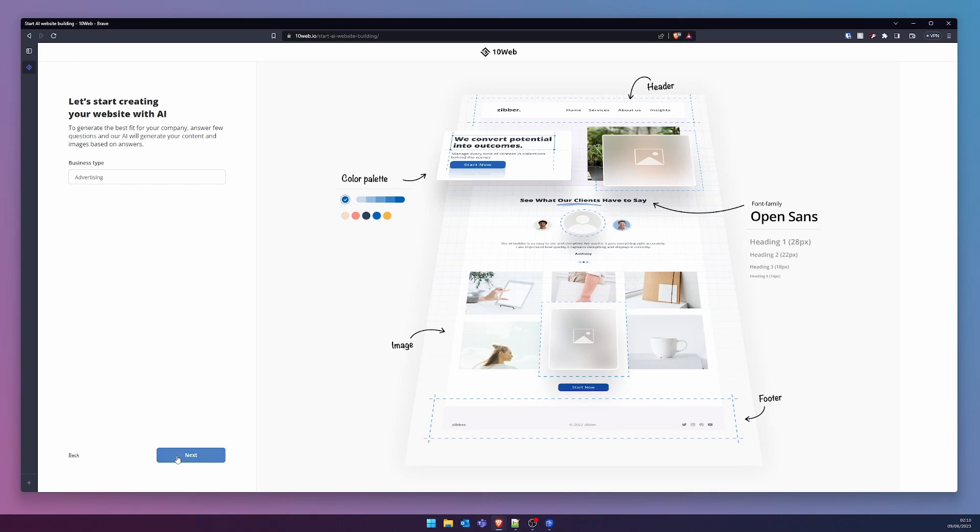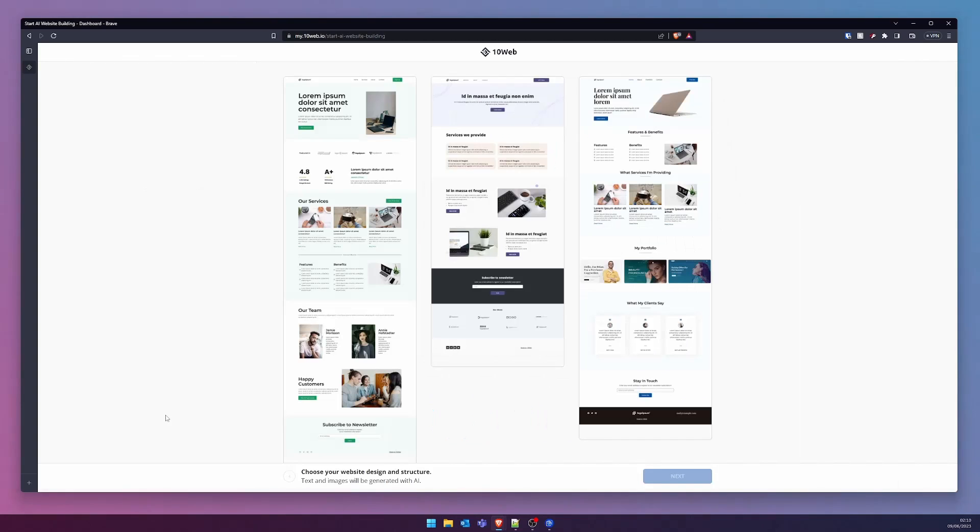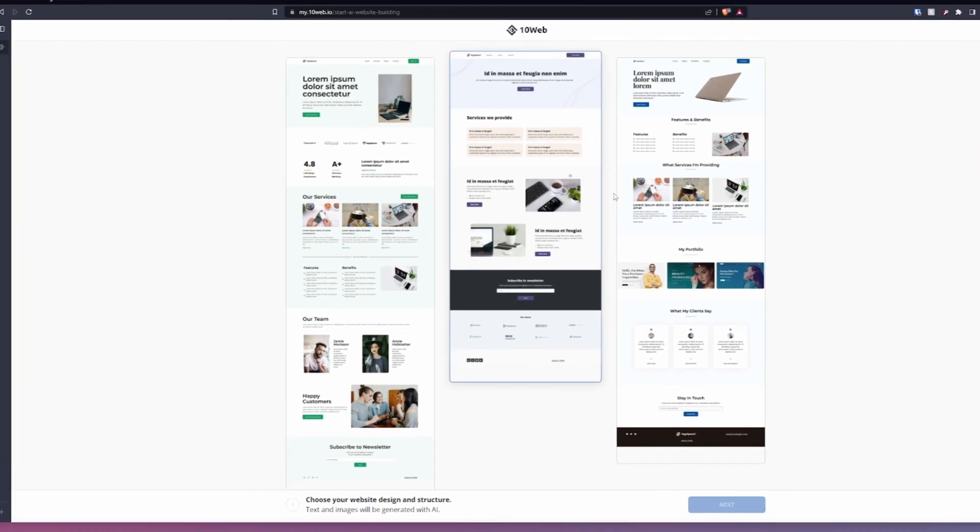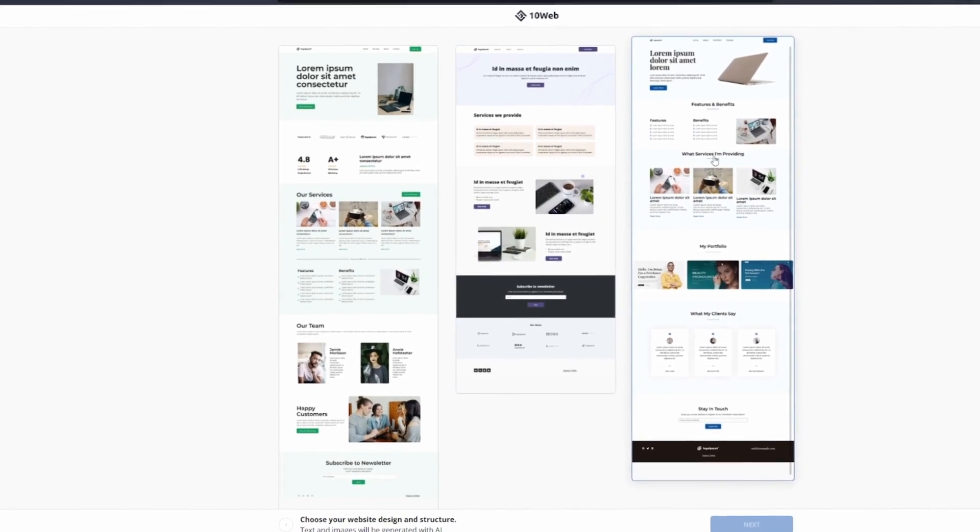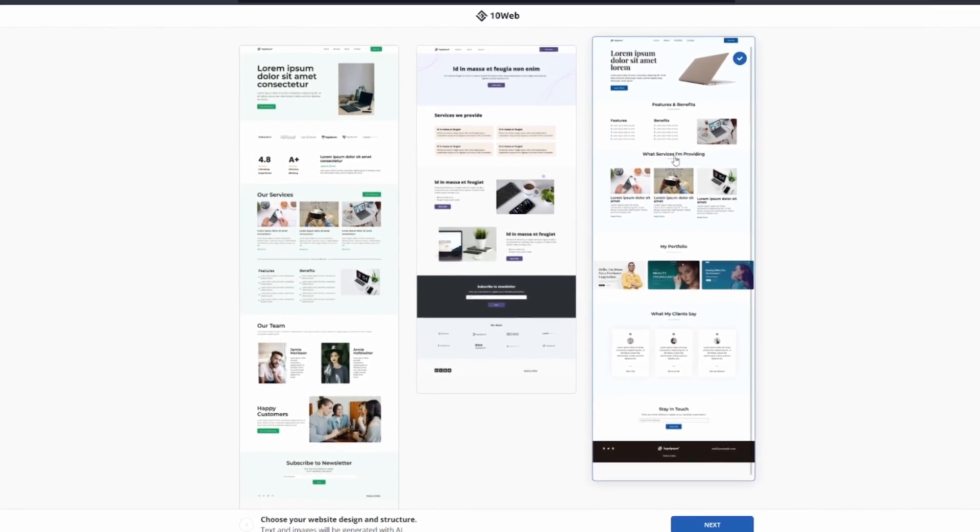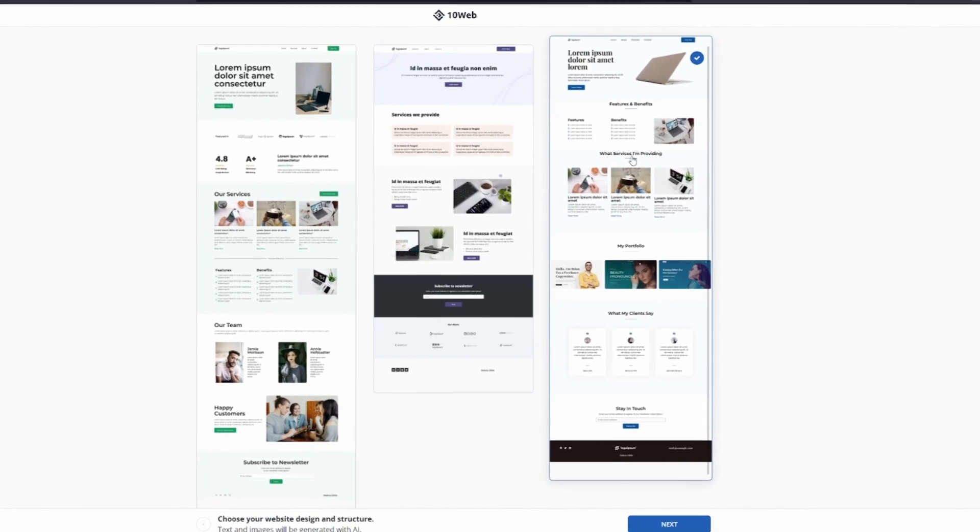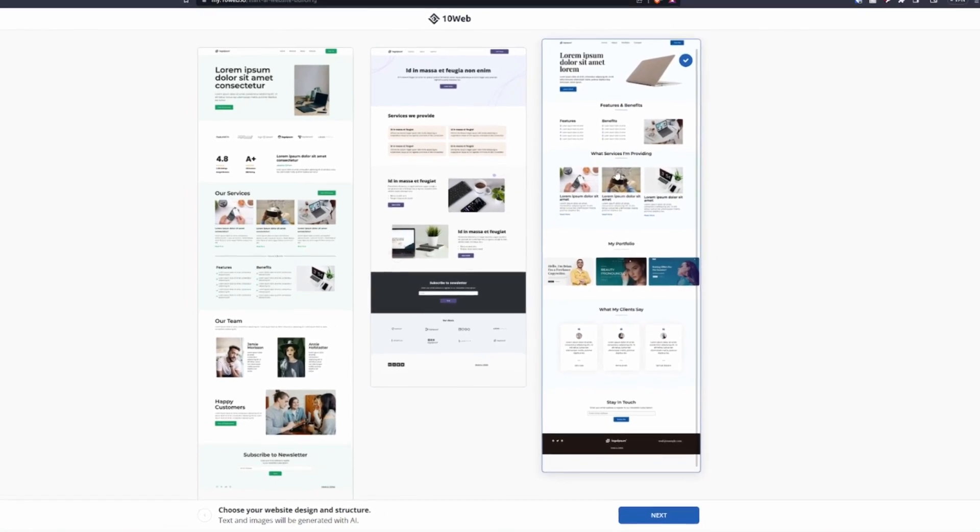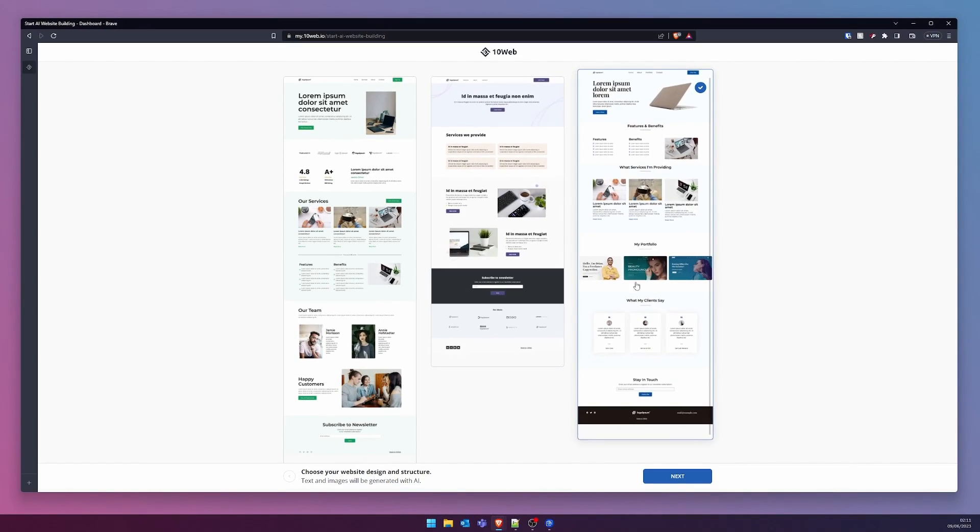We now arrive at the crossroads of design and structure for our website. All text and imagery will be conjured by the marvel of AI. Here, the third option is my preference, owing to its modern layout and intuitive navigation.